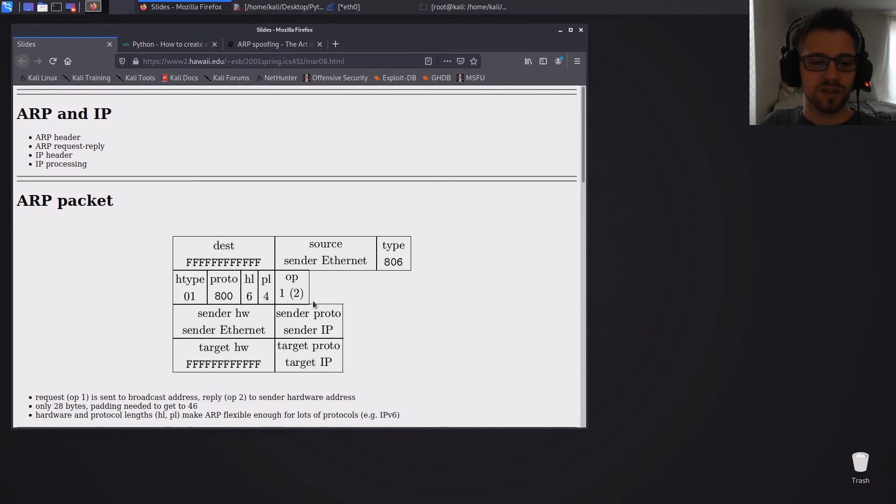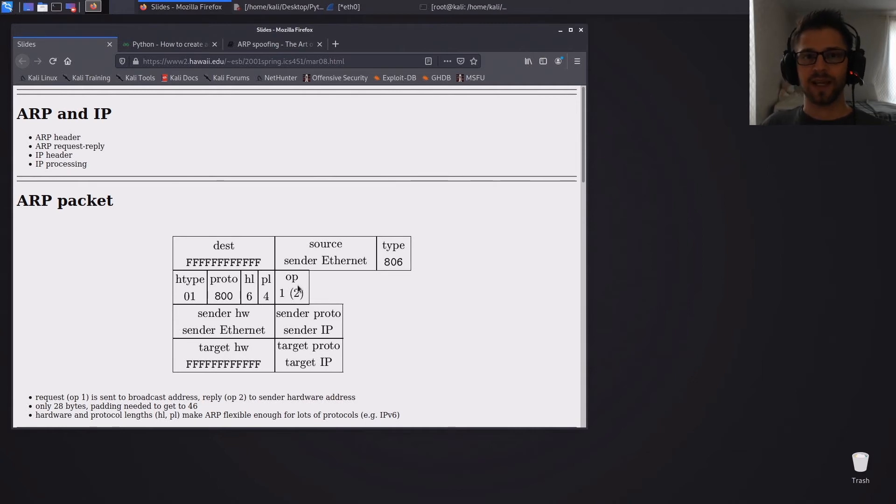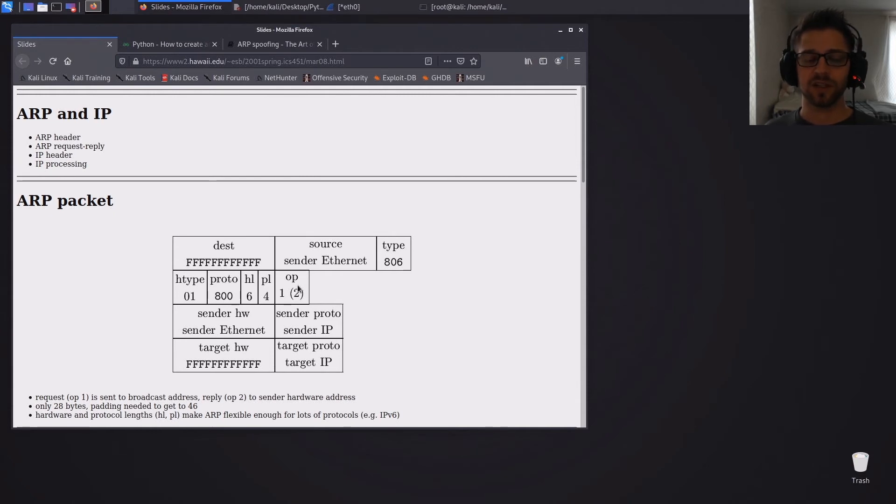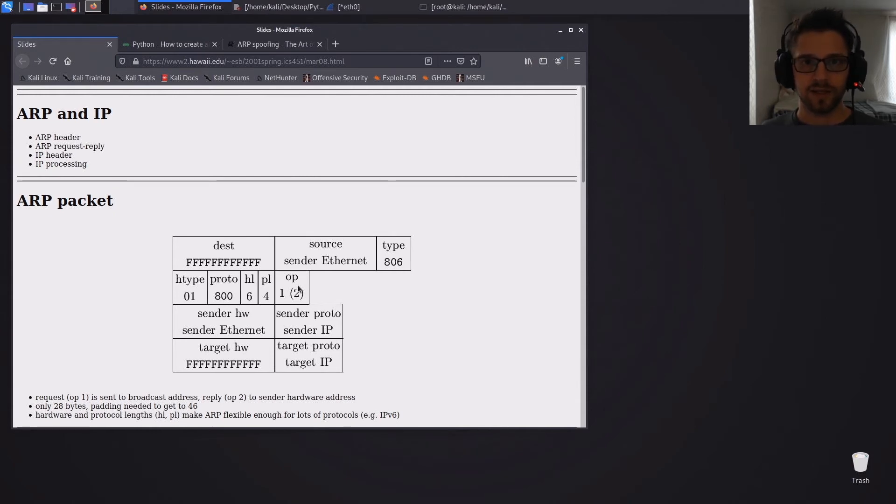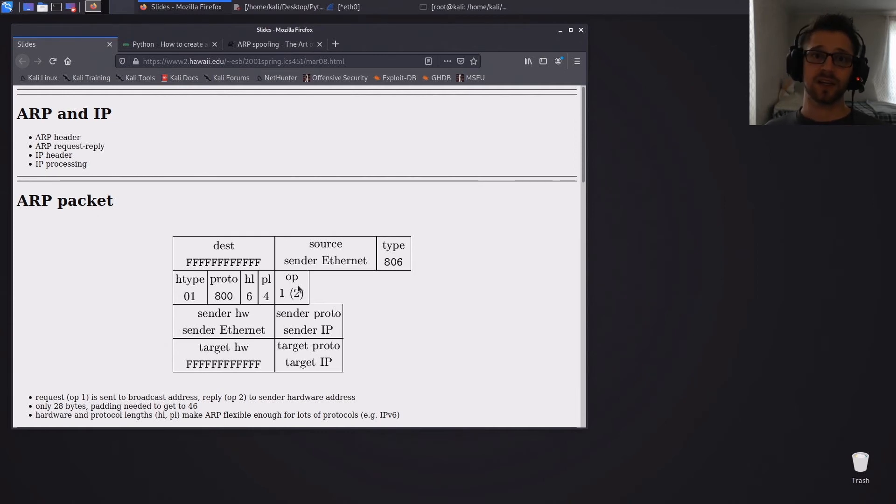And basically there's two modes to this. One is the broadcast, so we're basically asking the network hey guys who has this MAC address or who has this IP address. And the second one is the reply, so in the script we'll be using the second one since we're basically telling the target hey we are the ones with this address.